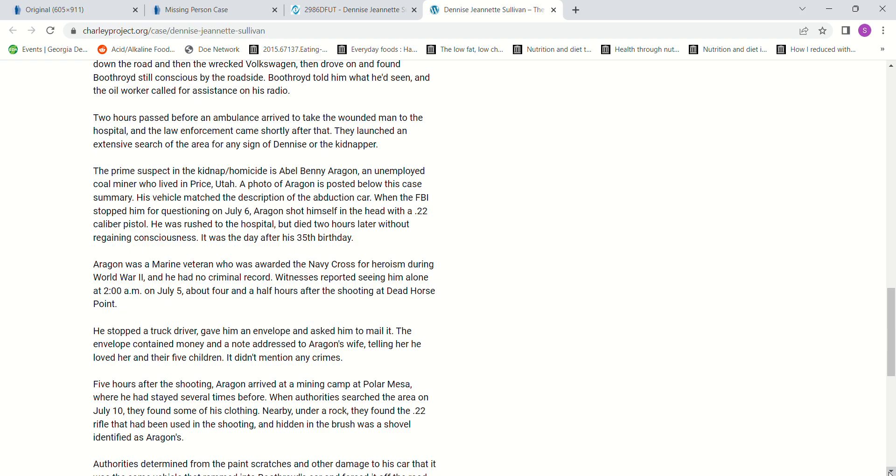He was a Marine veteran who was awarded the Navy Cross for heroism during World War II and had no criminal record. Witnesses reported seeing him alone at 2 a.m. on July 5, about four and a half hours after the shooting at Dead Horse Point. He stopped a truck driver, gave him an envelope, and asked him to mail it. The envelope contained money and a note addressed to Aragon's wife, telling her he loved her and their five children. It didn't mention any crimes.